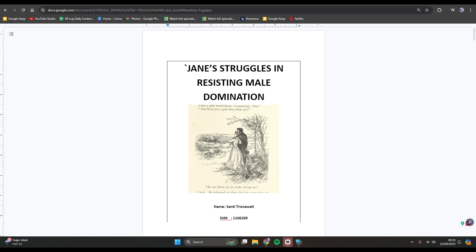Hey guys, welcome back to this channel. On today's tutorial, I'm going to show you how you can get back the menus or toolbar on Google Docs. As you can see, I've already opened a document on Google Docs, and usually there is a menu or toolbar at the top, but you cannot see it.